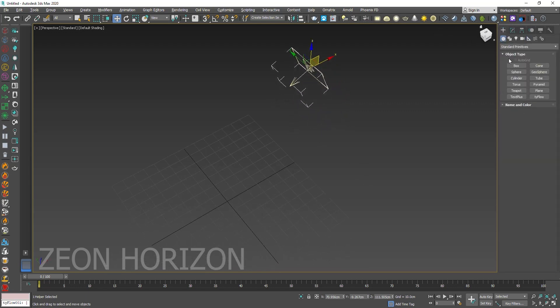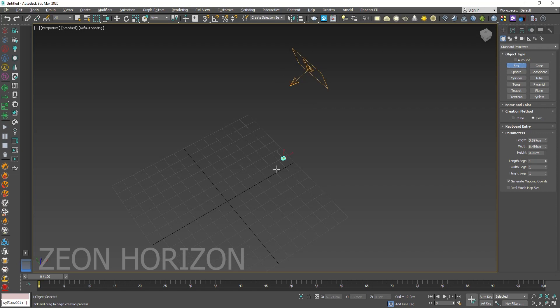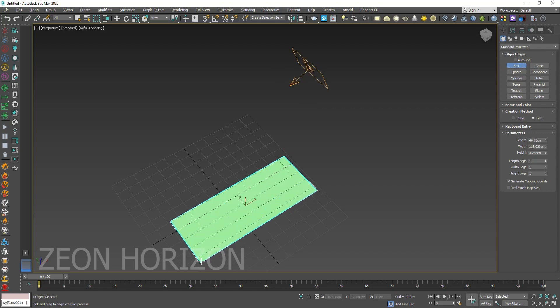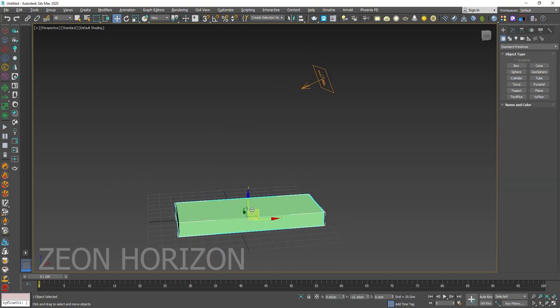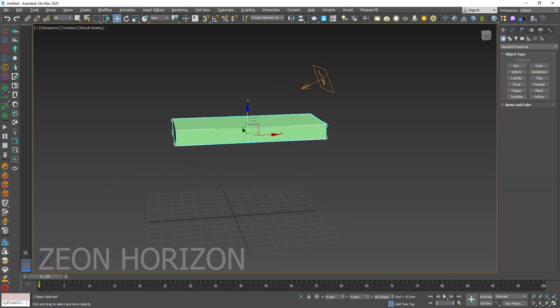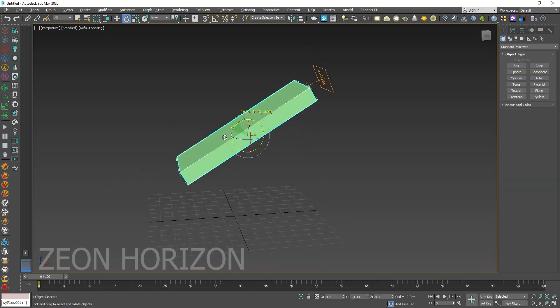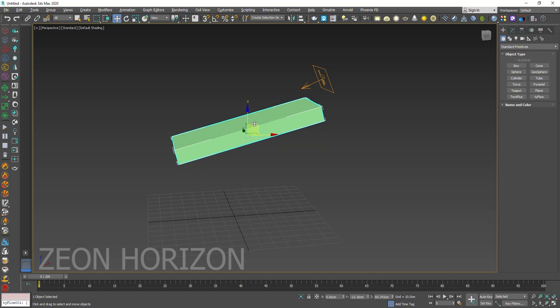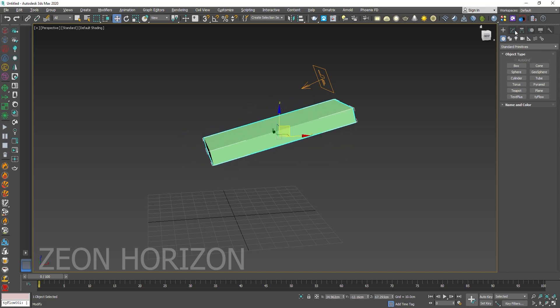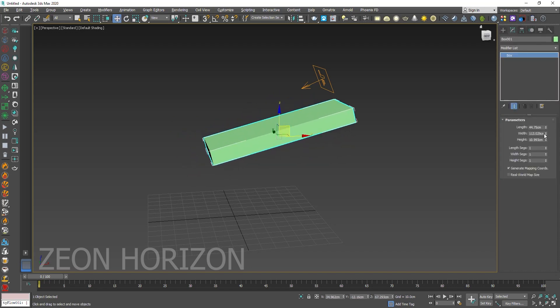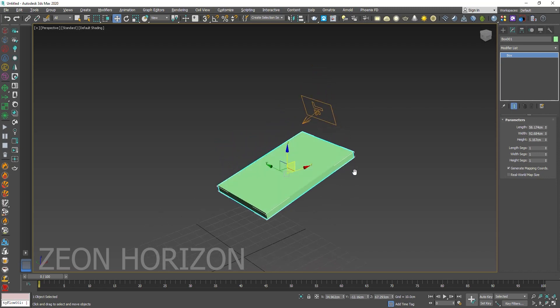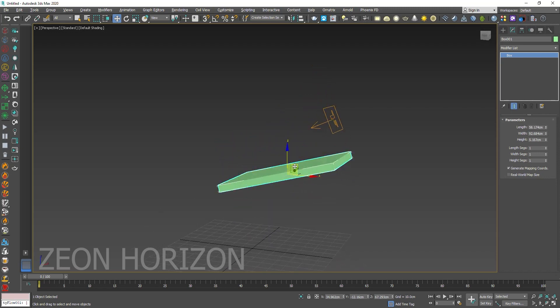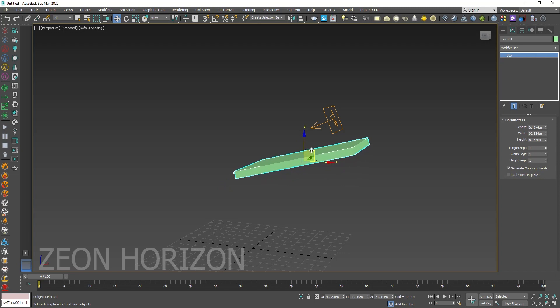Then we need a Collider like Box. Rotate it a little bit. Decrease the Length like this.